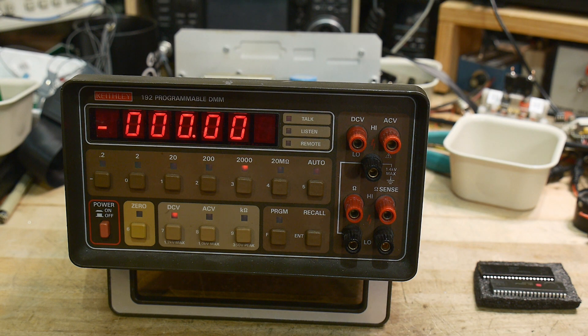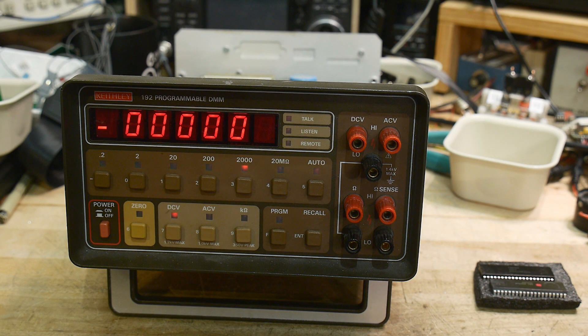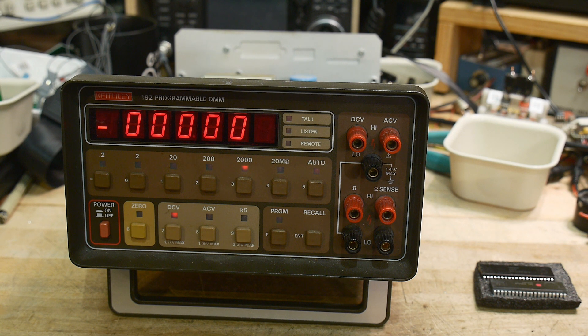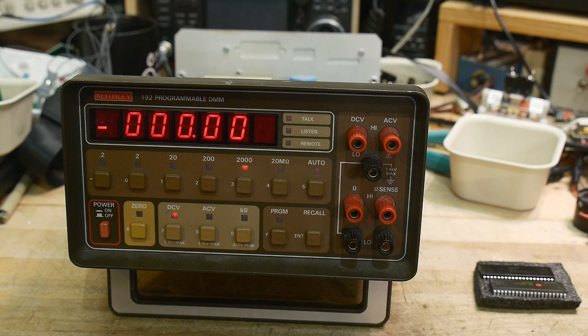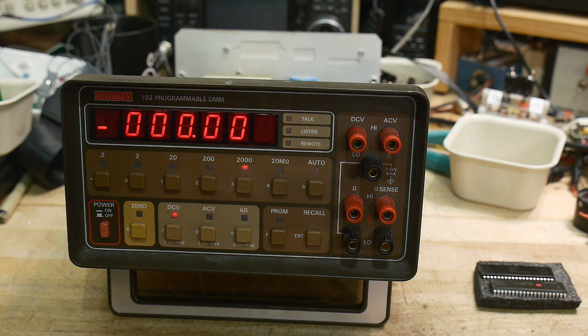So the only thing that was wrong with this meter was the microprocessor went dead. I have no idea why, but it seems that was it. Everything else seemed to be fine. So does it work? Is it a voltmeter?